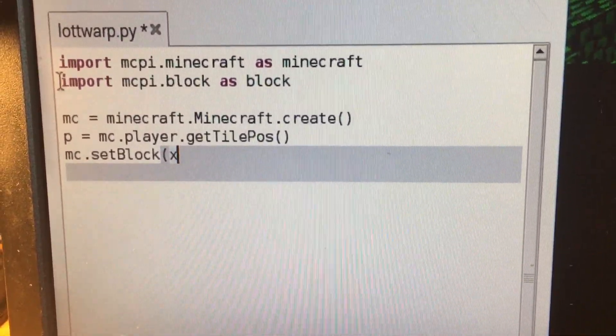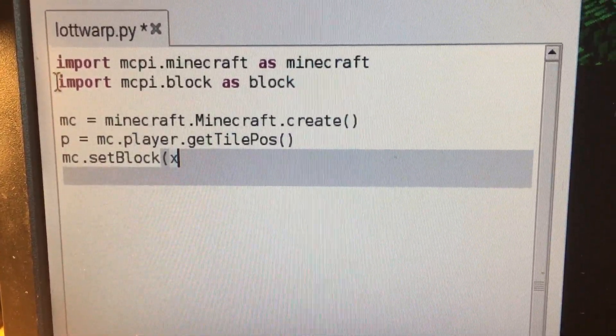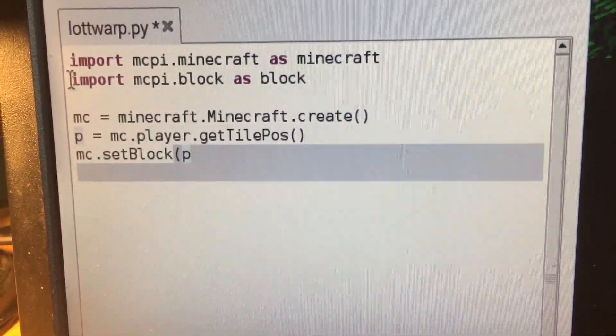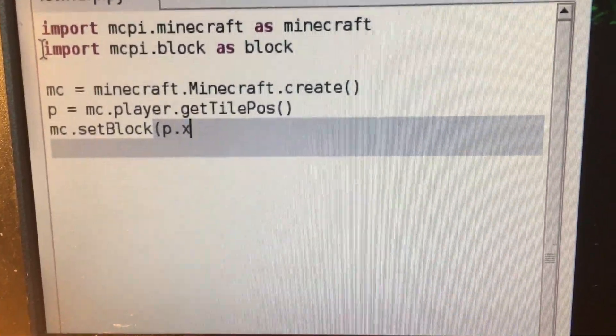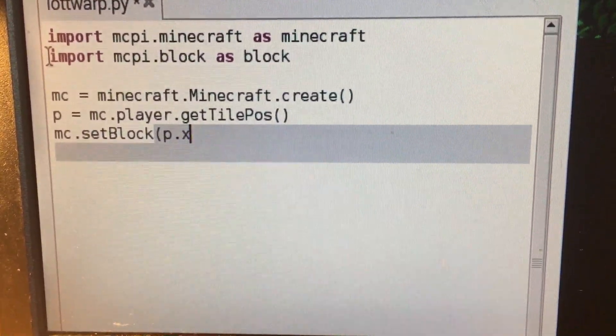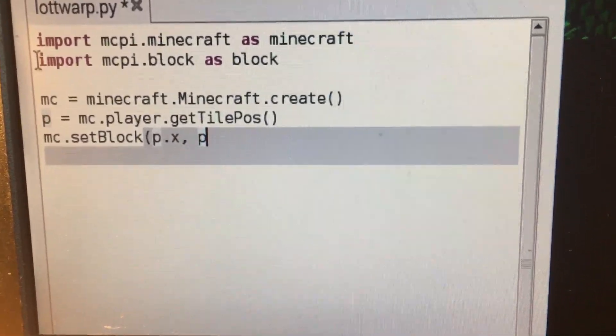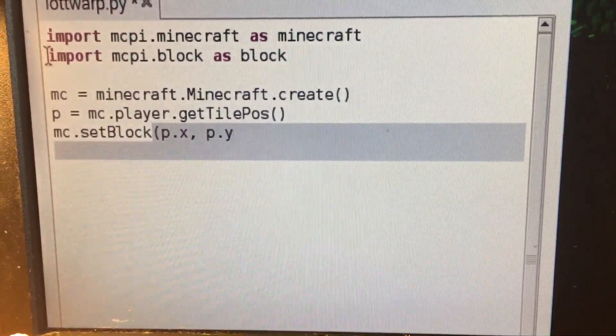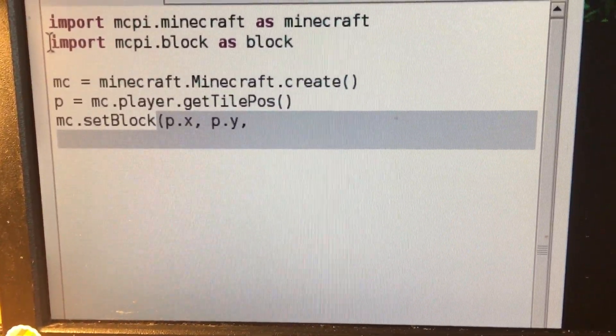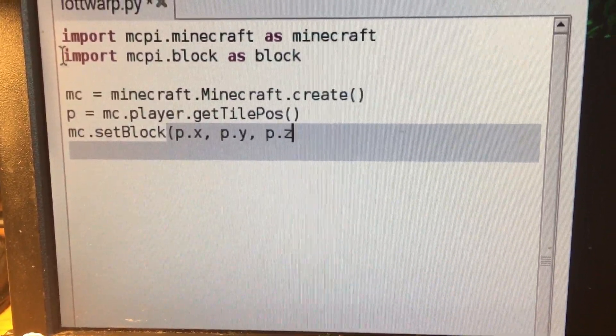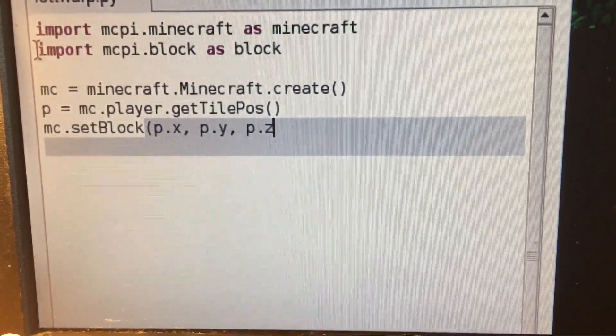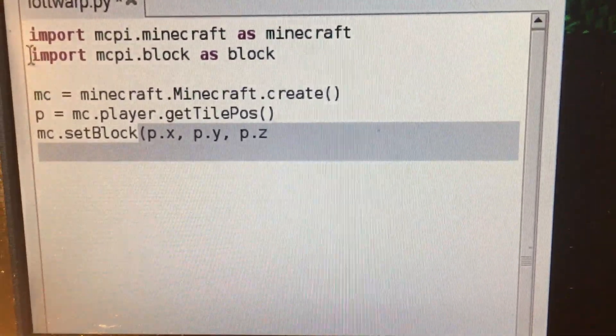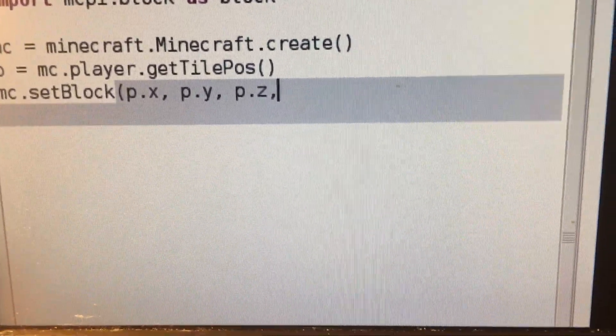I'm going to do p.x - that's the player position at the x-axis. Then p.y, the player's position at the y-axis. And p.z, which is the player's position at the z-axis. Don't forget the commas there.